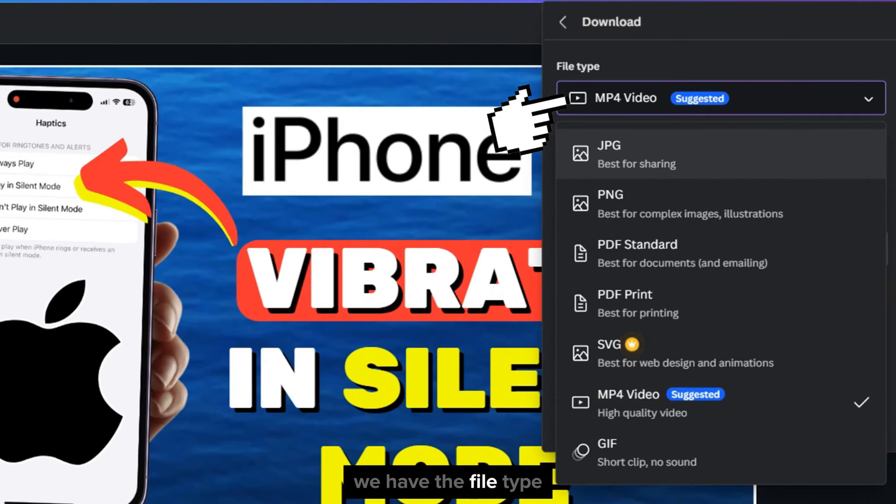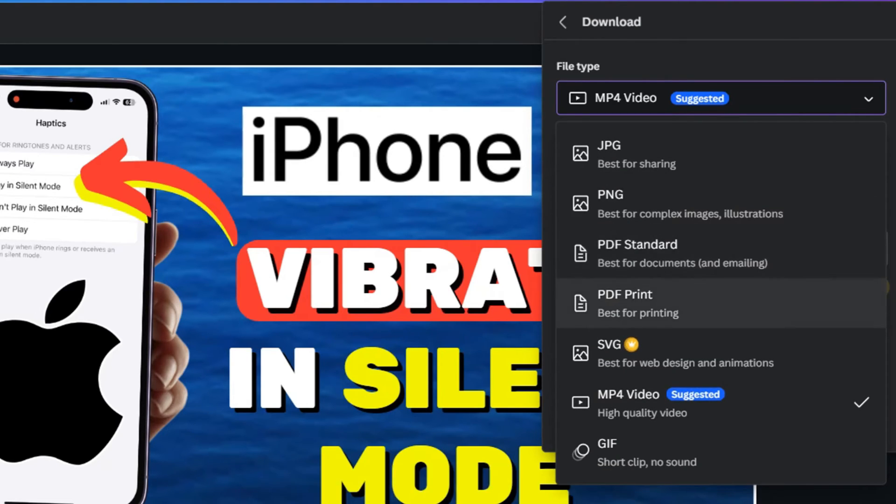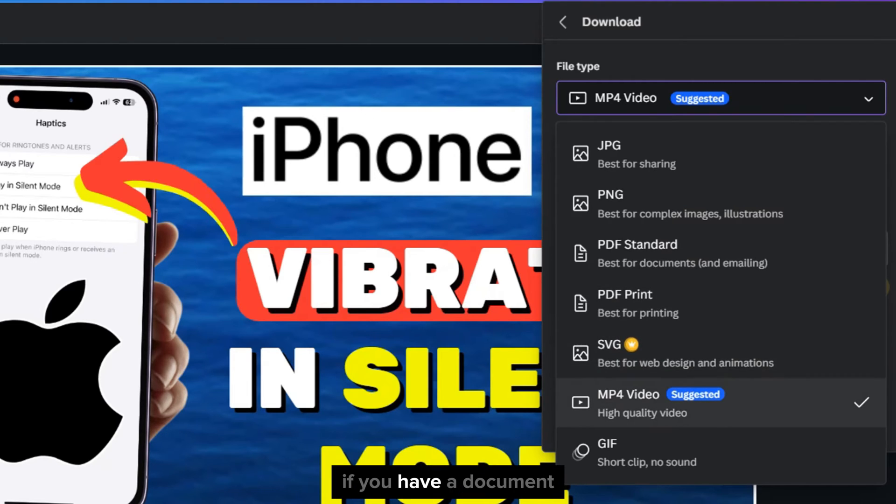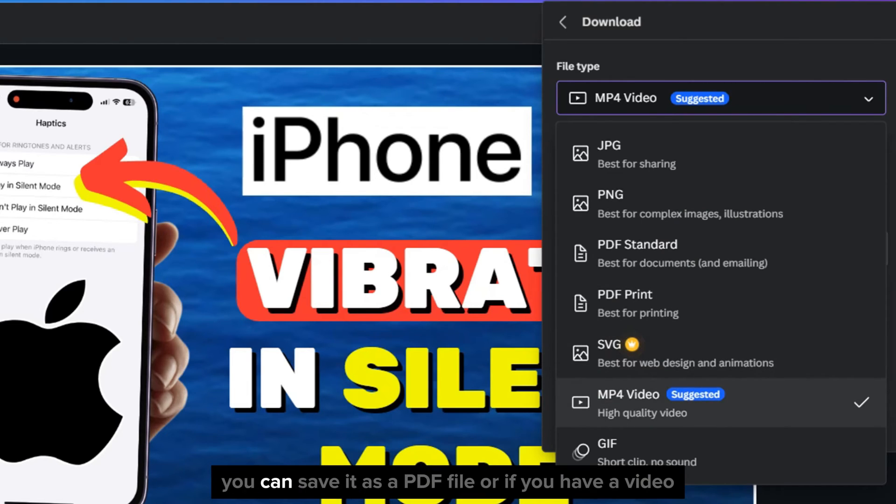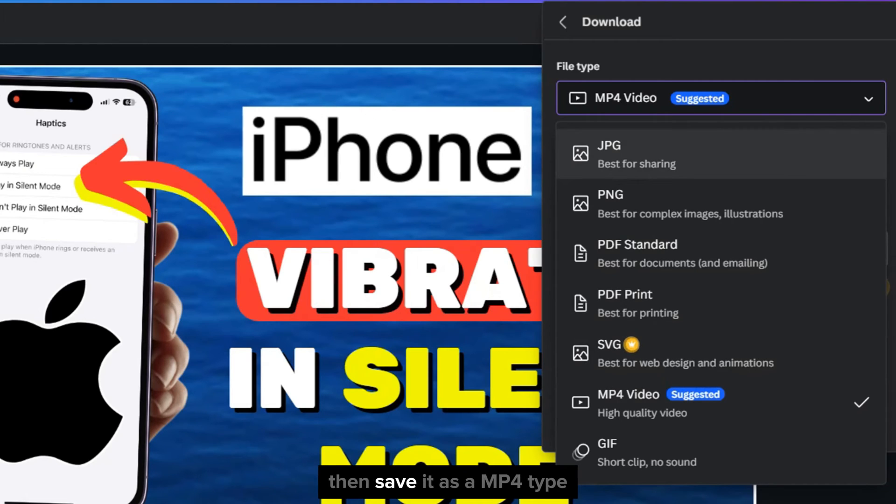We have the file type, and you can save your photo as a JPG, PNG. If you have a document, you can save it as a PDF file, or if you have a video, then save it as an MP4 type.